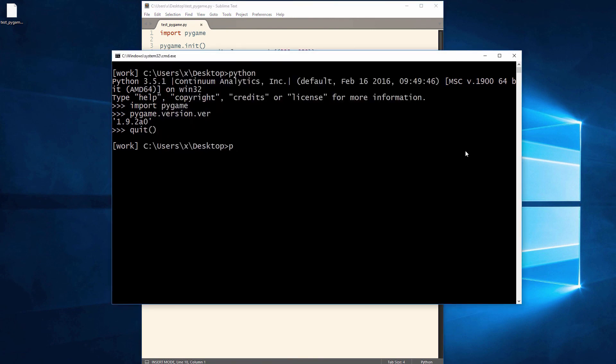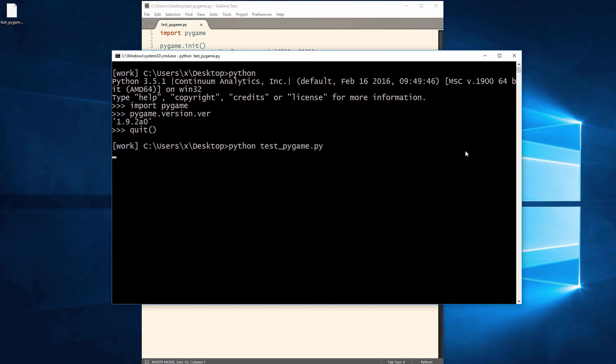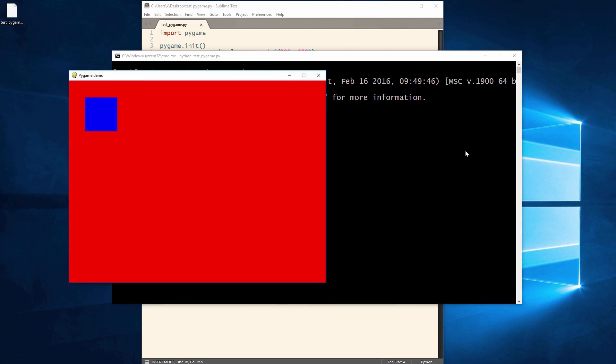Now, we are ready to run the code. As expected, we have a blue square on a red background window.